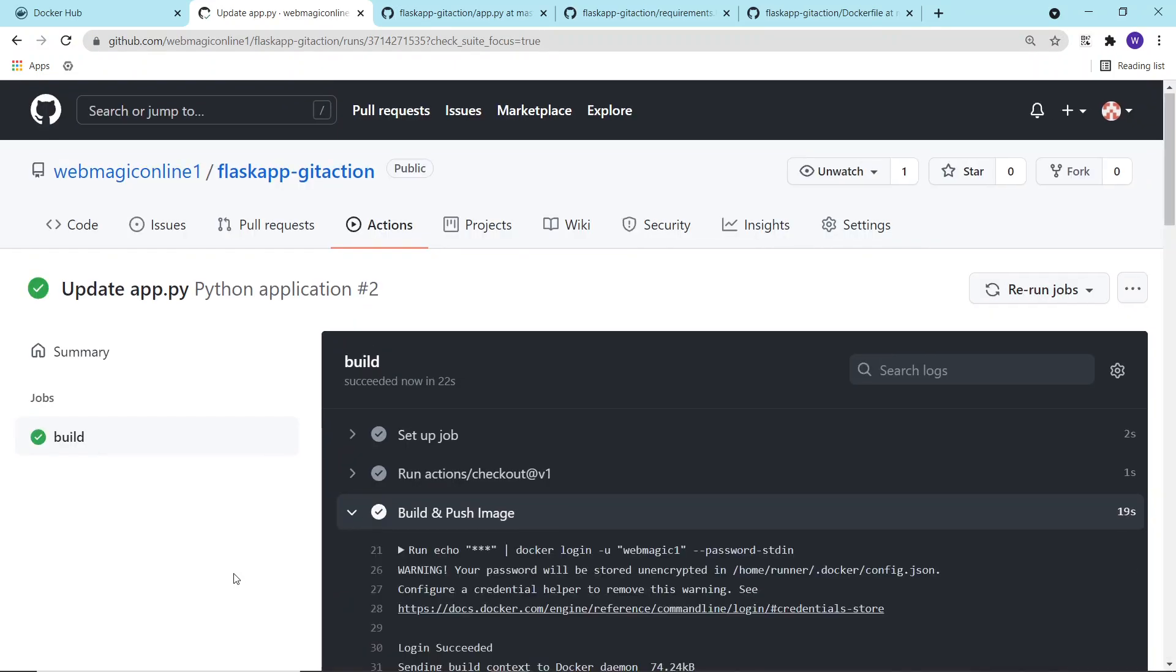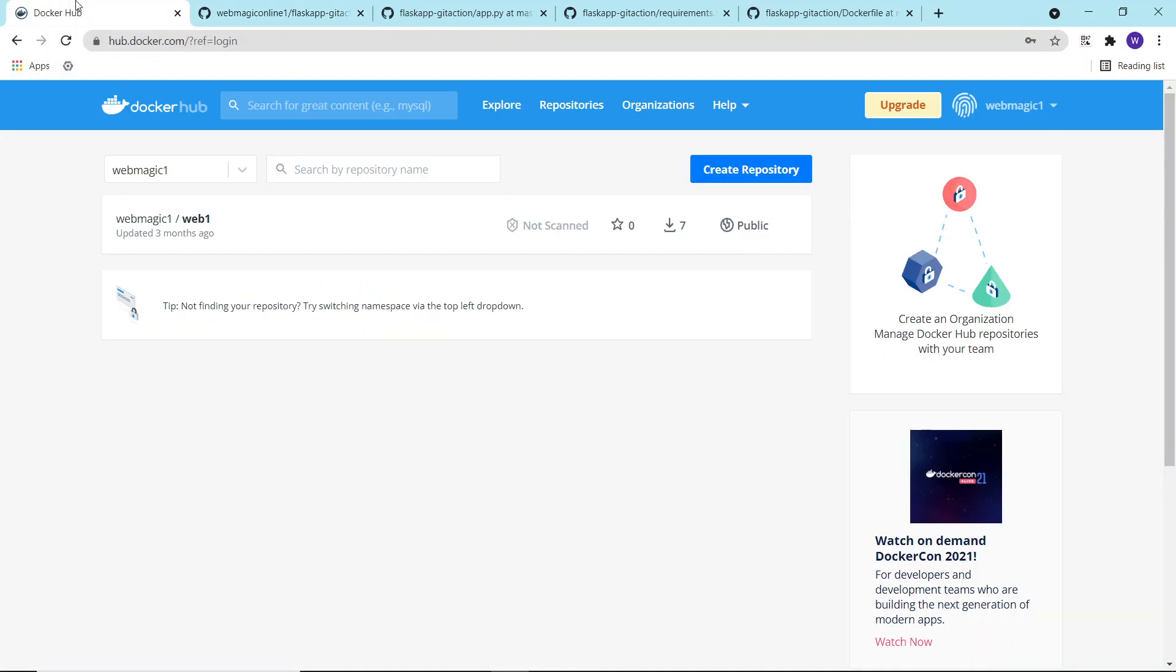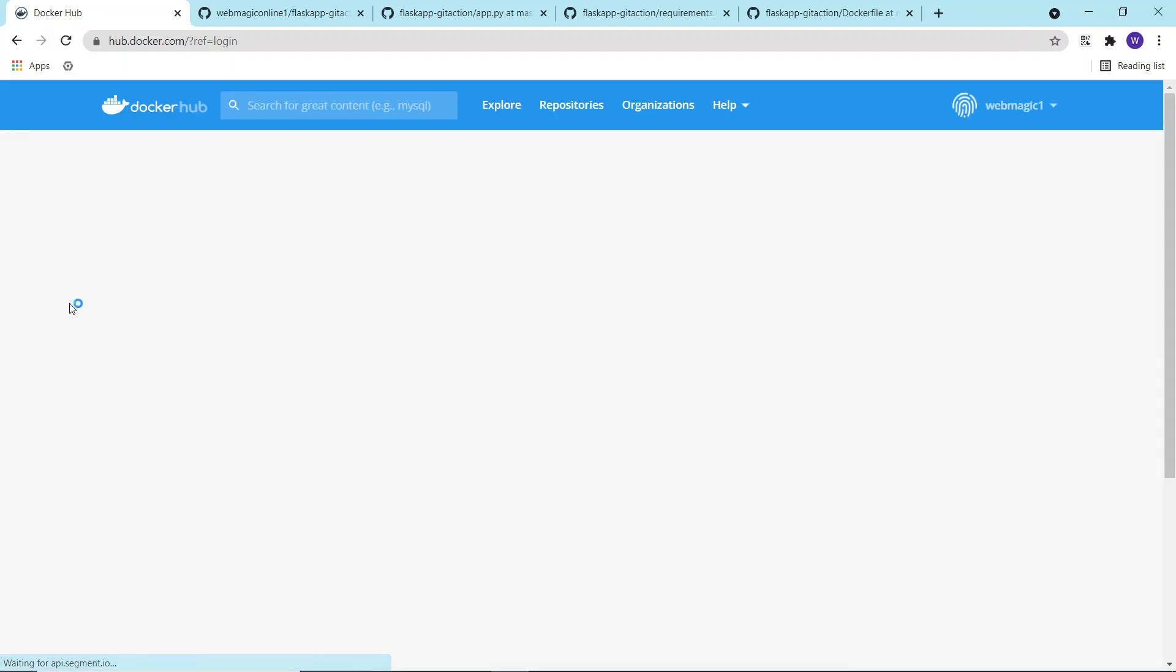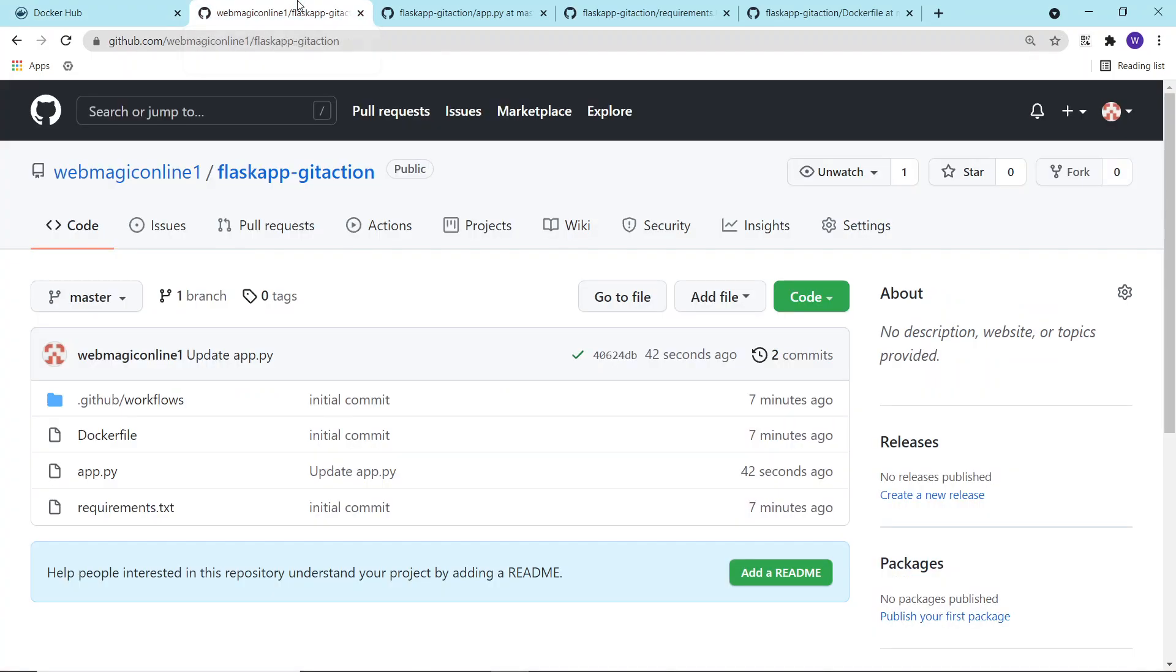The build is successful, which means my image got built on GitHub and it has been pushed by GitHub to my Docker registry or Docker Hub. So if I go to Docker Hub and refresh this page, I should see a new image pushed just right now, a few seconds ago.